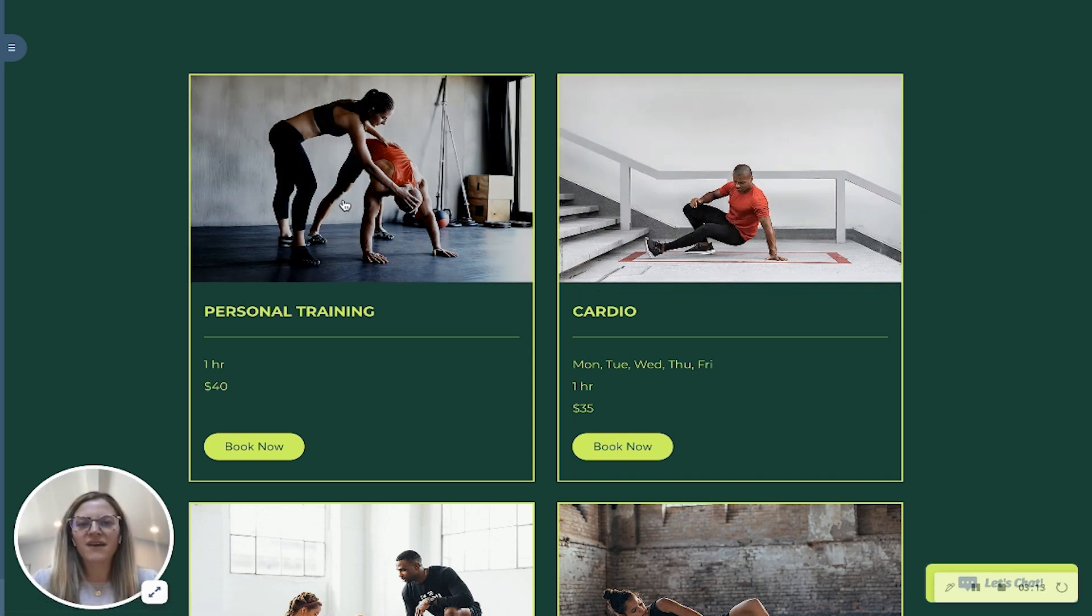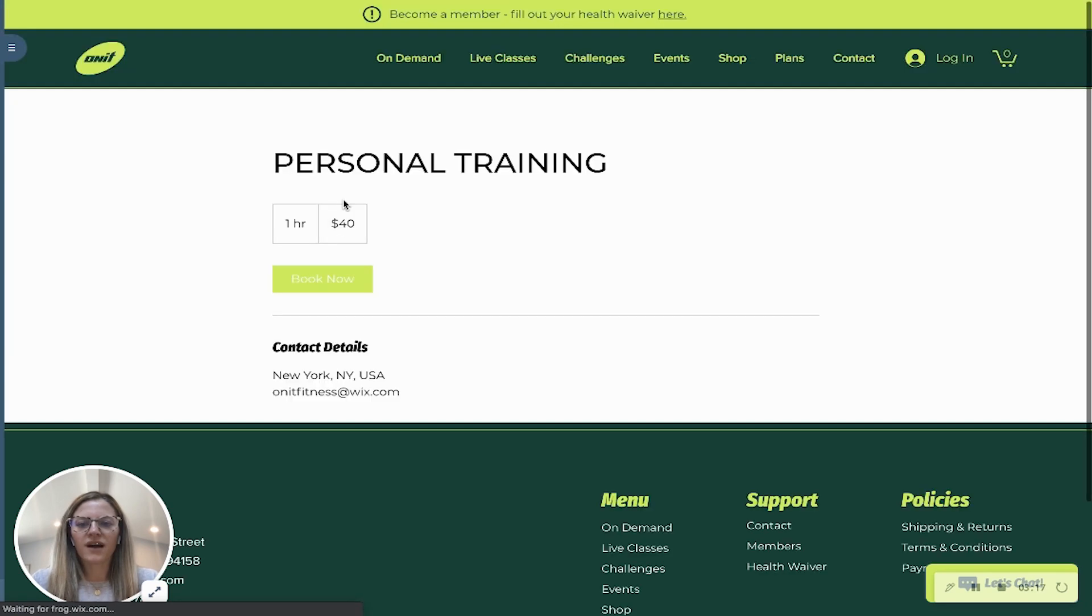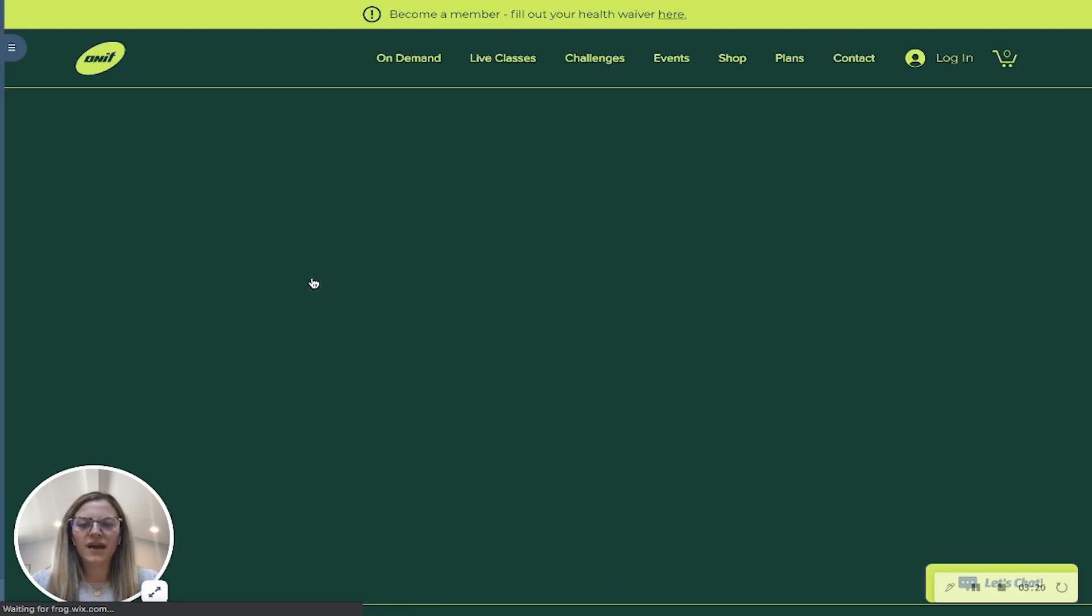So here we have a personal training appointment. I'll go ahead and I will click on the photo and then I'm going to go ahead and click book now.